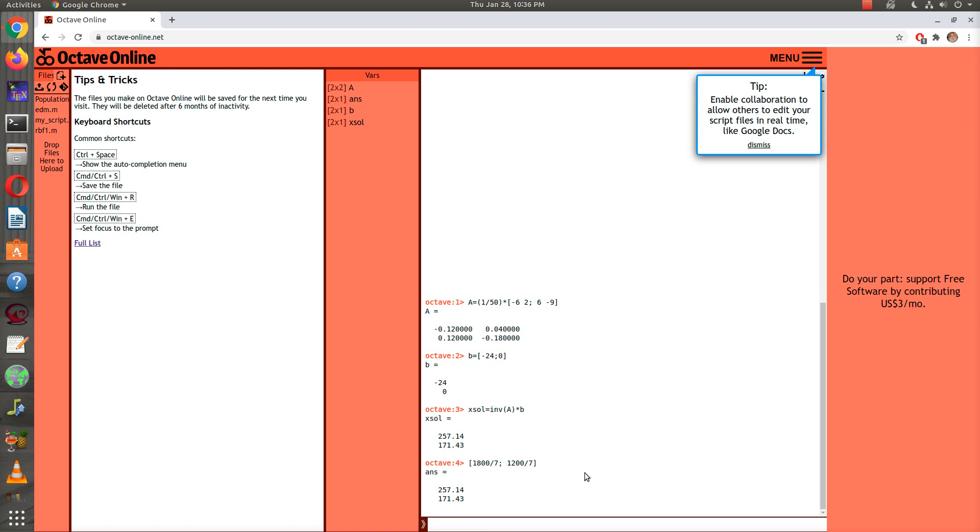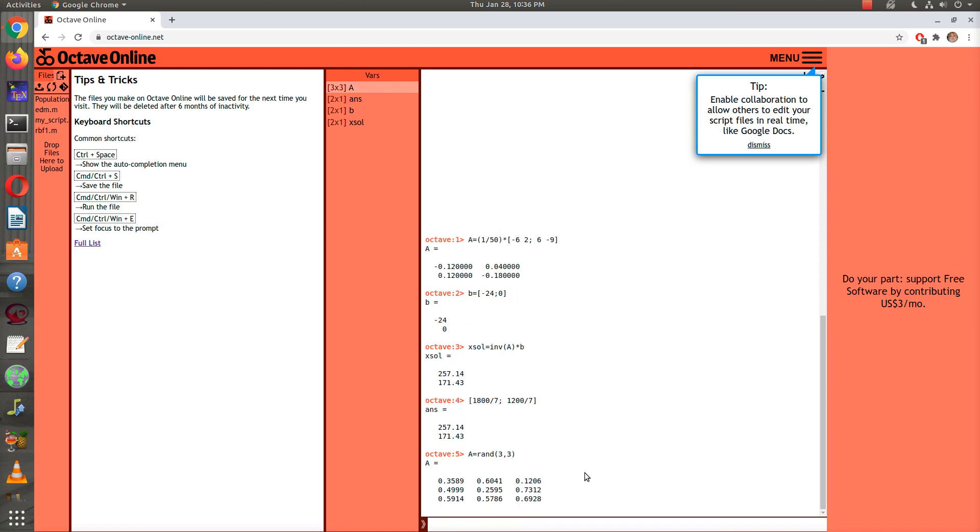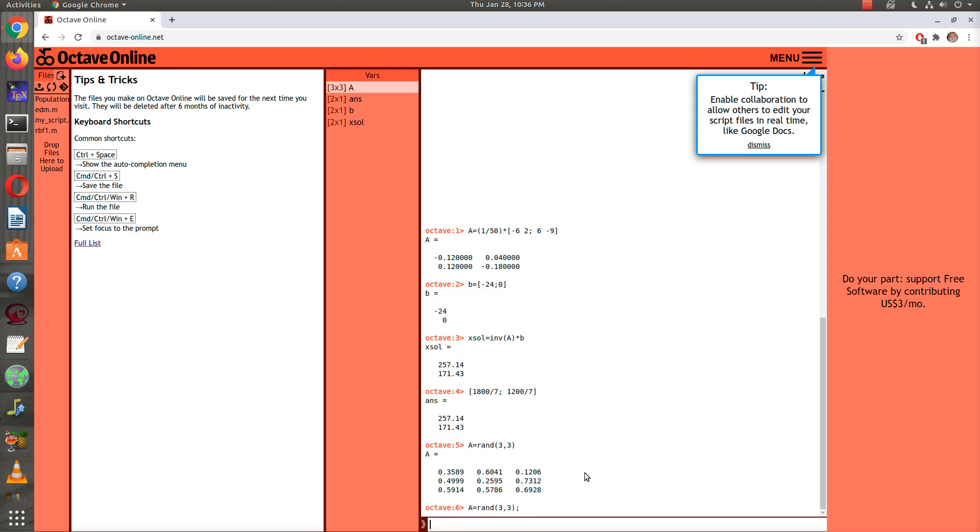Just to let you know, it's easy to enter matrices and eigenvectors. If we want a 3 by 3 matrix for example, I could actually enter a random 3 by 3. If I don't want to have Octave print out the output, I can put a semicolon on the end, and then it doesn't.